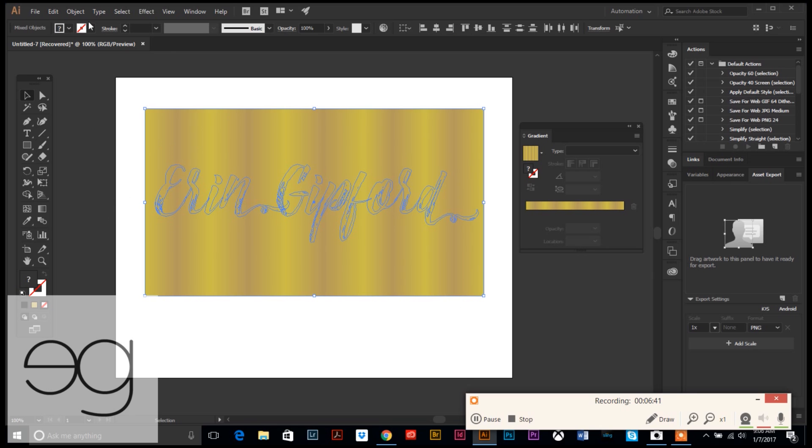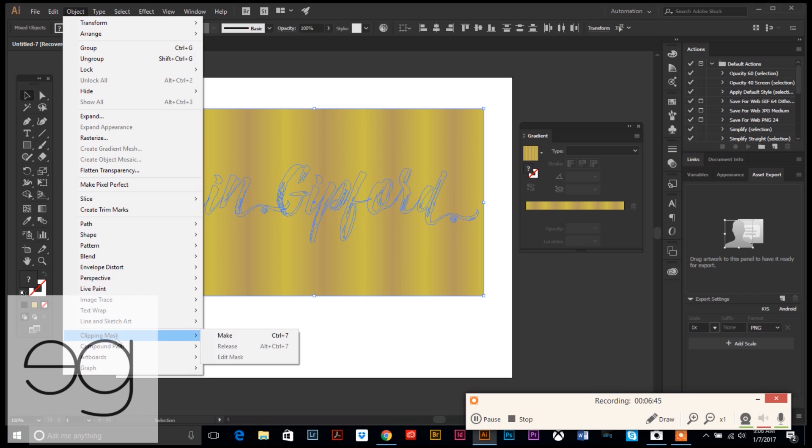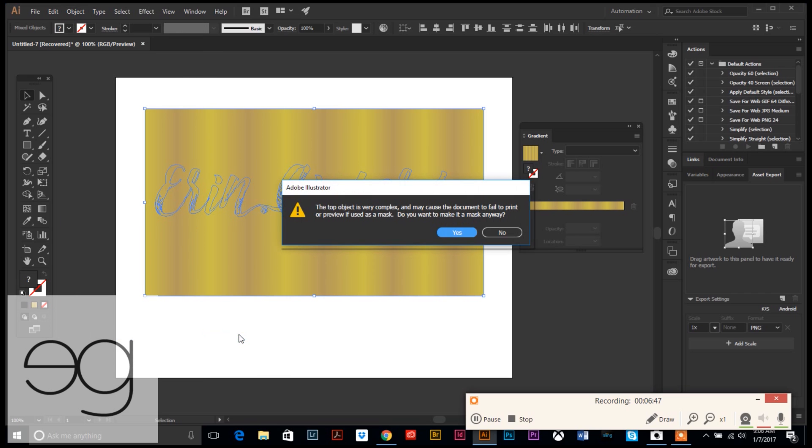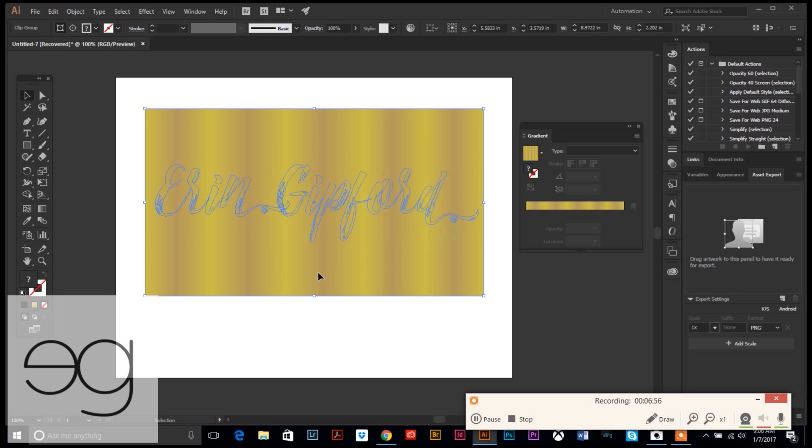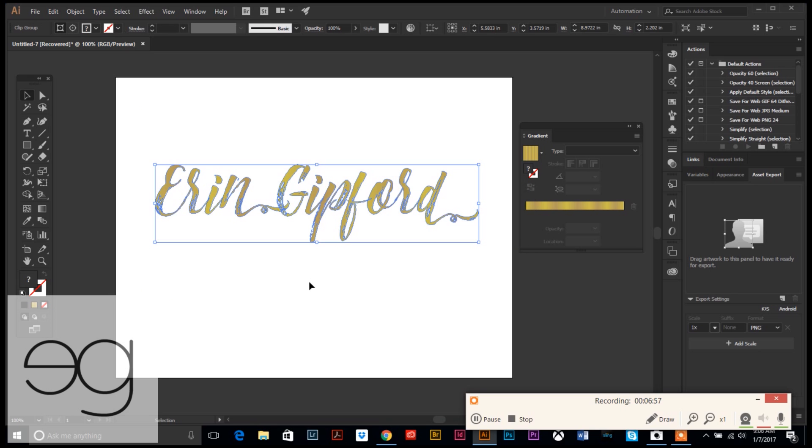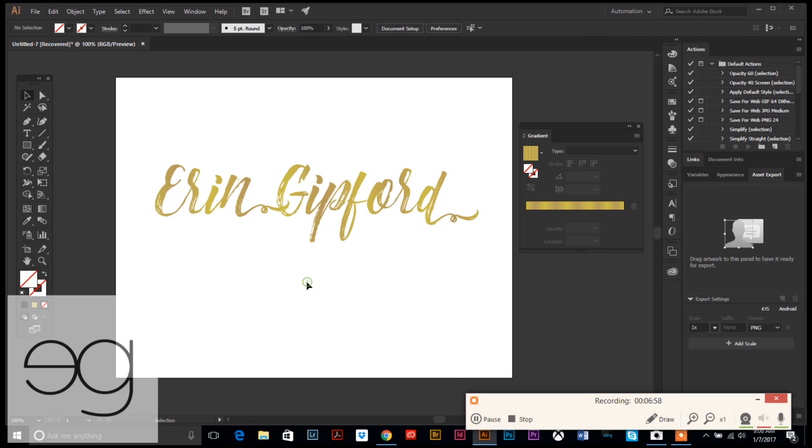Then we have one more thing to do. We are going to select all of this text and background, and then go back up to Object. We're going to make it a clipping mask. This little error message comes up because it's kind of a complex object that we're transforming, but just hit okay.